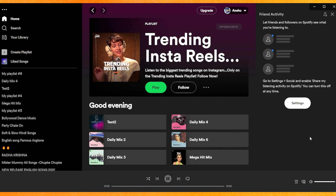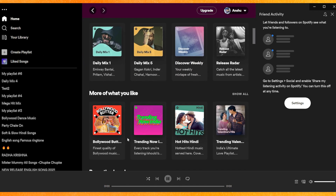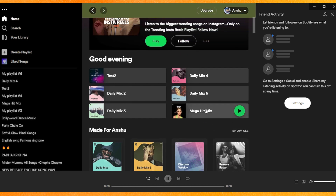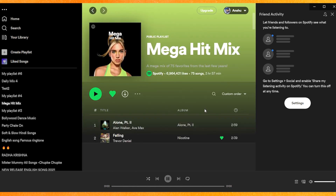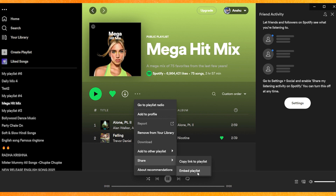The first thing you have to do is come to the Spotify home page and select your playlist. For example, select one of the playlists, click on the three dots, go to Share, and you will see two options — click on Embedded Playlist.